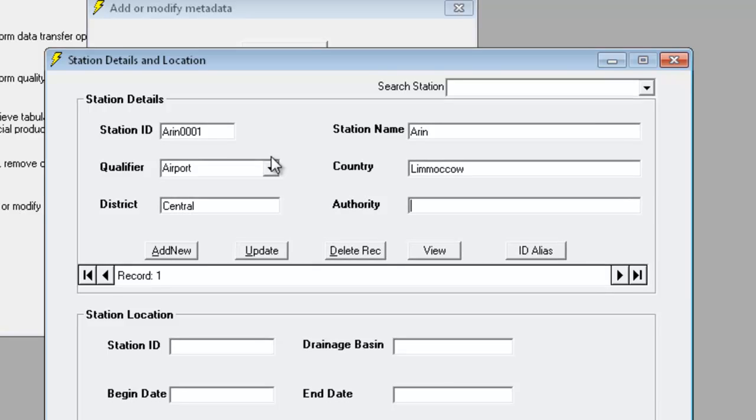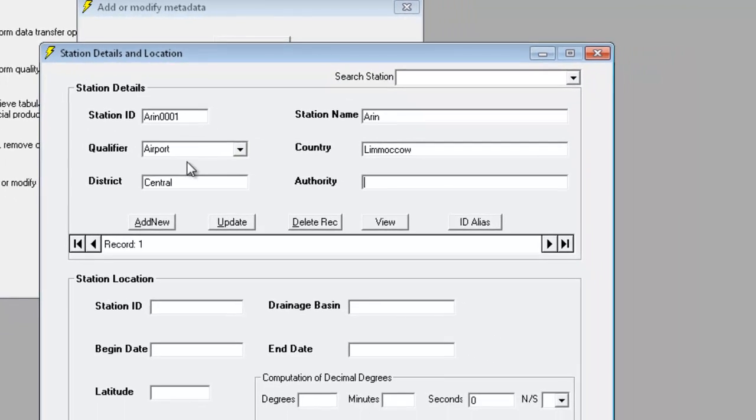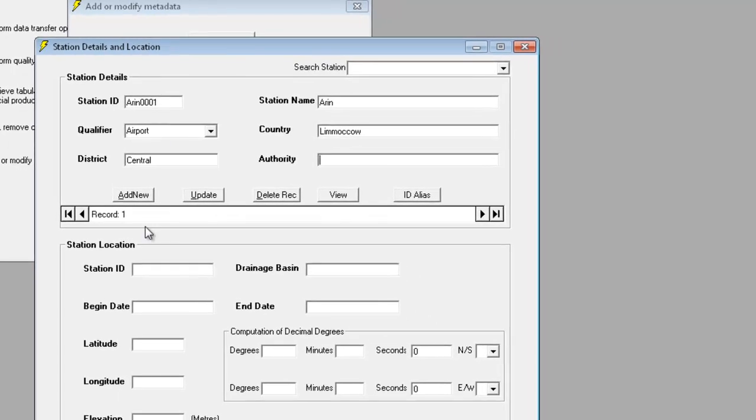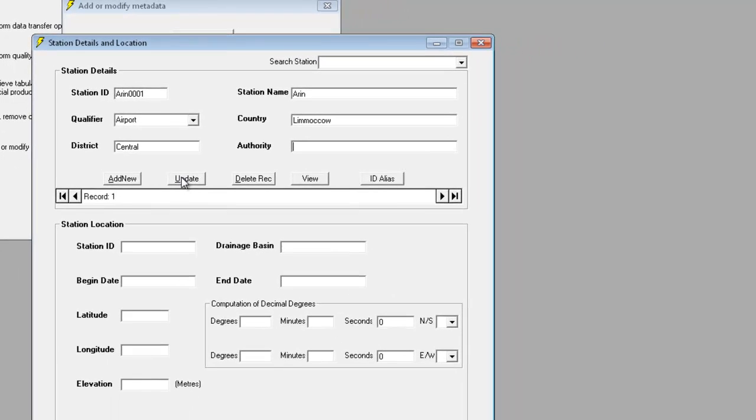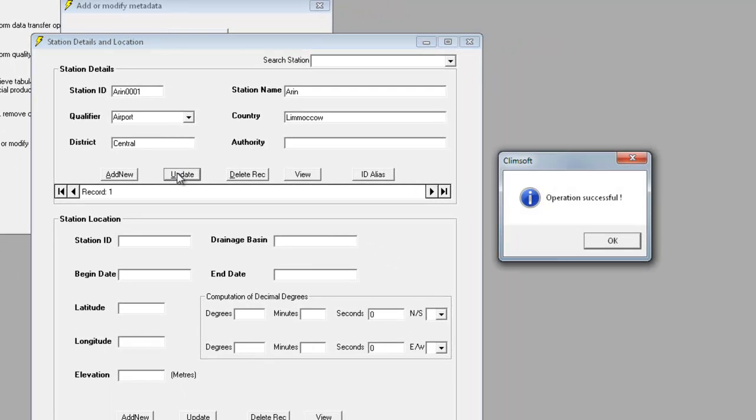We don't know the authority, so we'll leave that blank for now. We then click on Update to save this information, and Klimsoft tells us that the operation was successful, meaning it has successfully saved the station details.